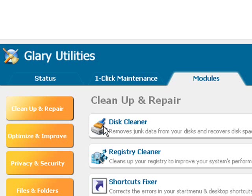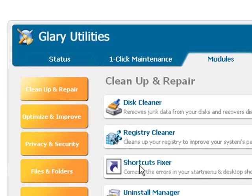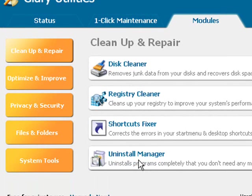Now here you've got a Disk Cleaner, a Registry Cleaner, a Shortcuts Fixer, and an Uninstall Manager, which we'll look at a bit more closely now.